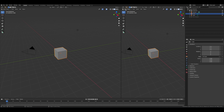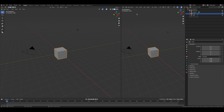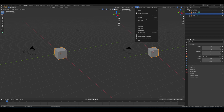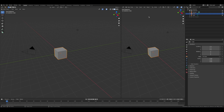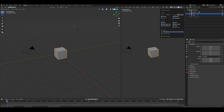Now we're going to clean up this viewport — we don't need a lot of this stuff showing. We can go to View, uncheck Toolbar, uncheck Tool Settings, and uncheck Adjust Last Operation. We can also turn off the gizmos, and open this up and uncheck everything except for Annotations and Extras.